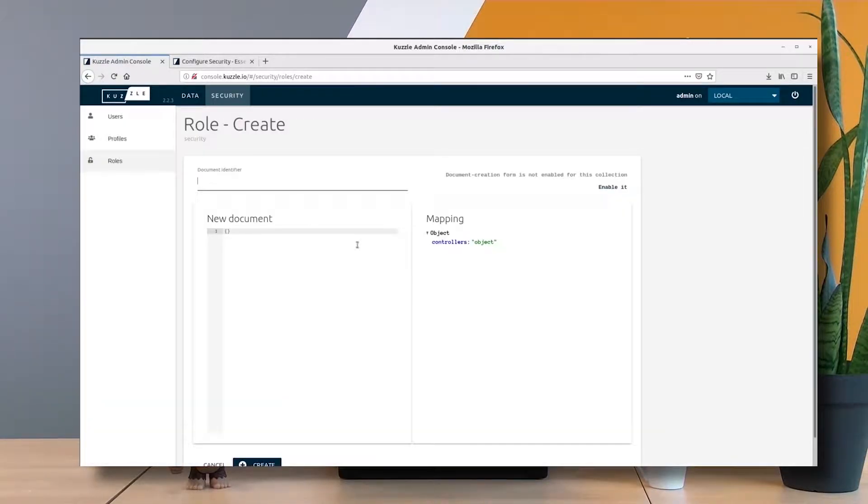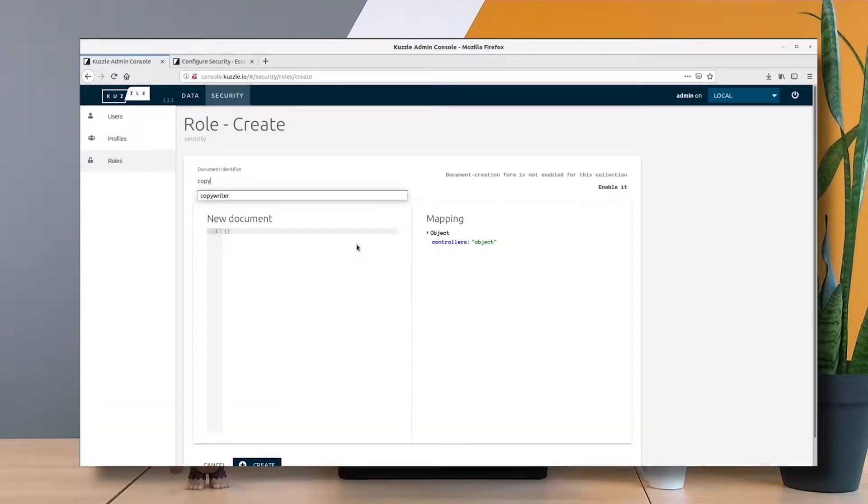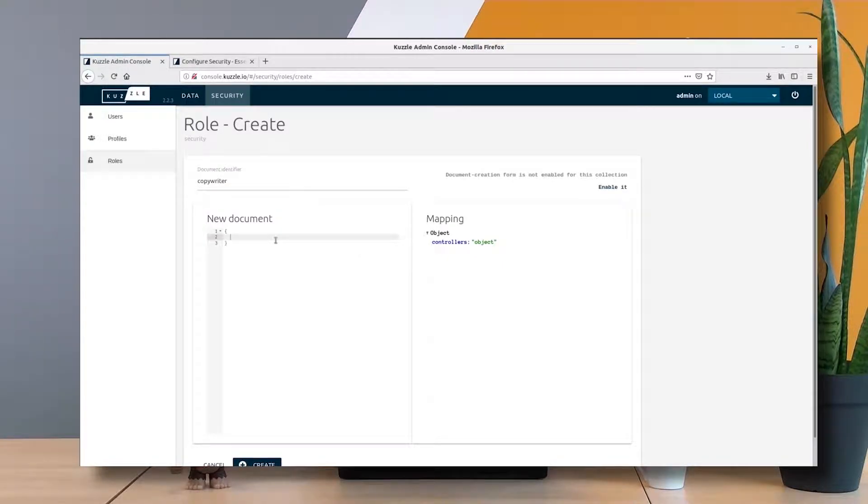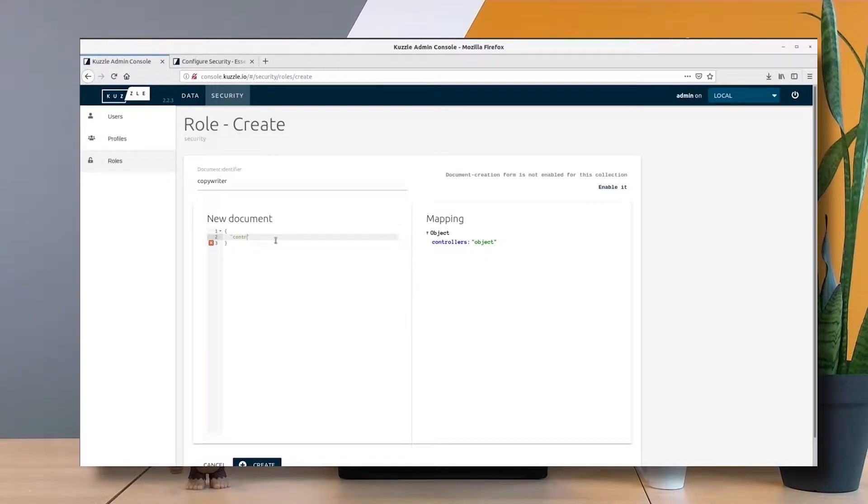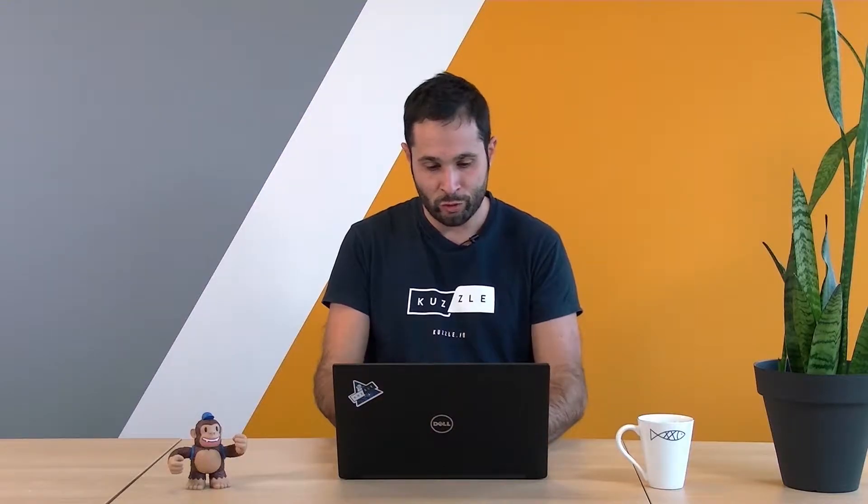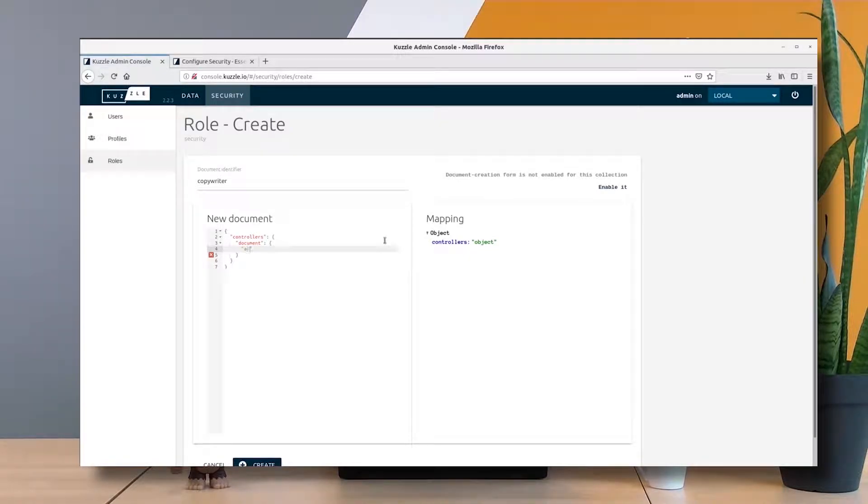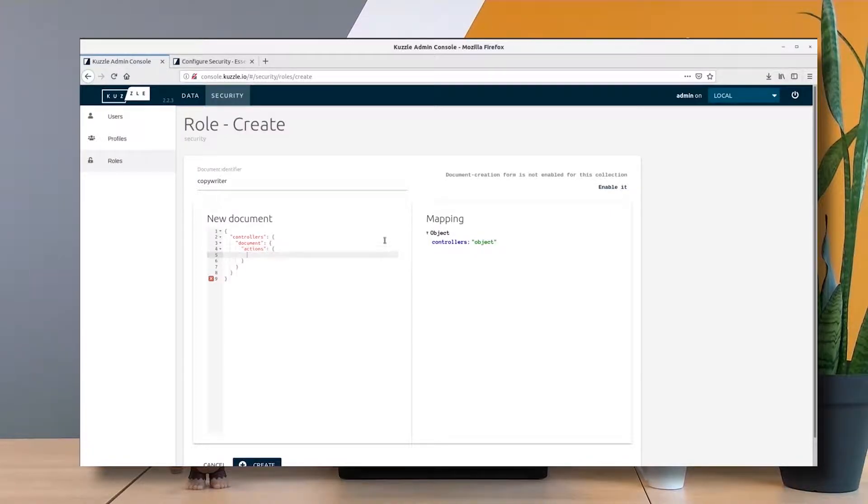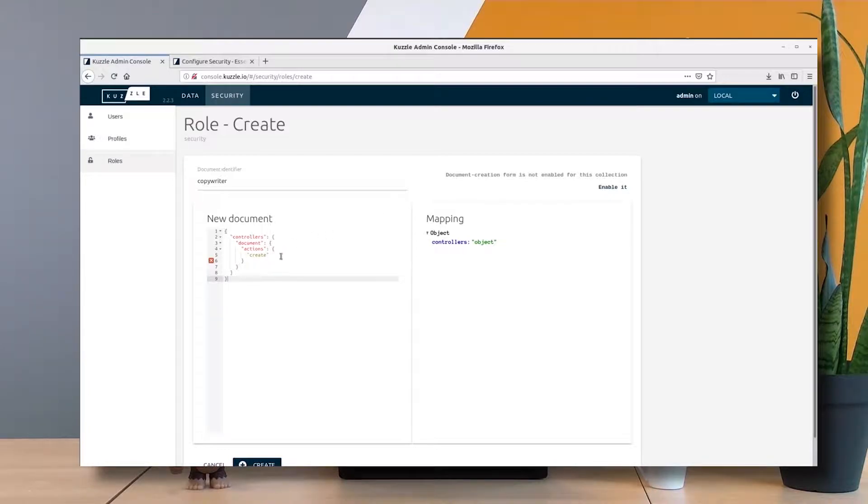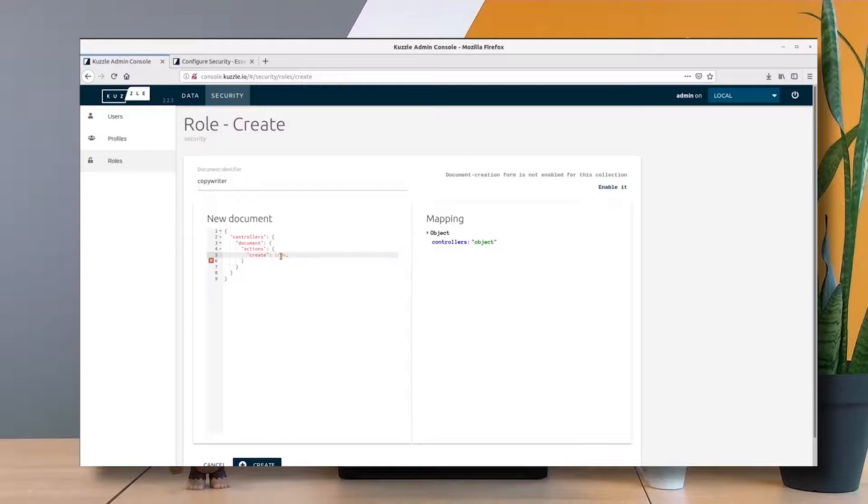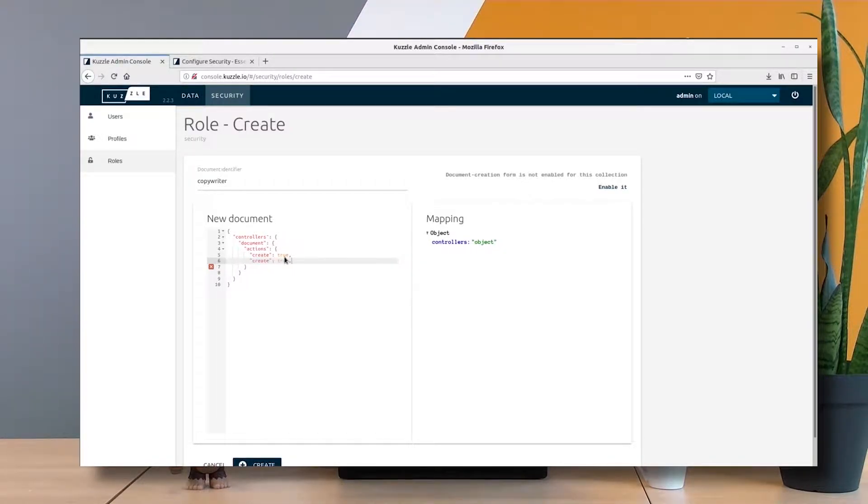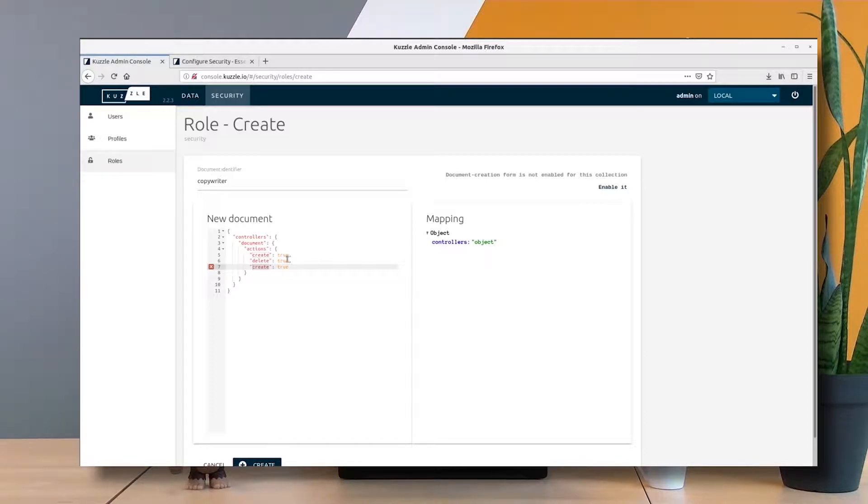We can create a copywriter role. As we've seen before, you have to specify controllers—which controllers are we going to enable. A copywriter must be able to create, delete, and update documents, so we target the document controller. As actions, we want to enable create, delete, and update.